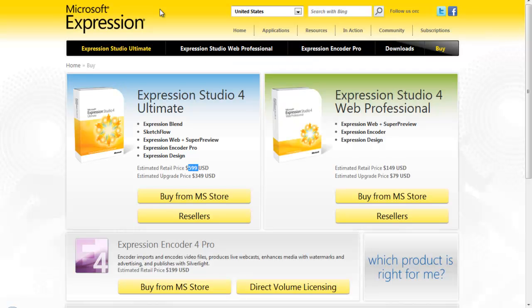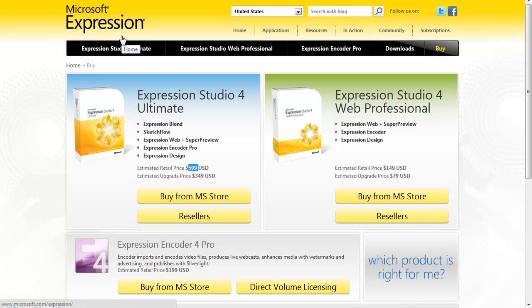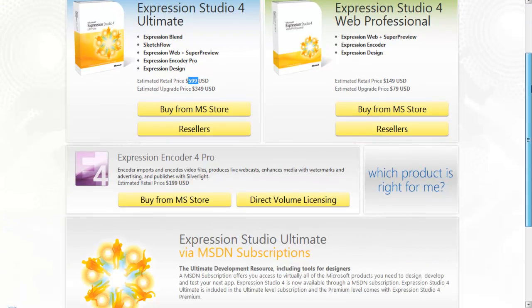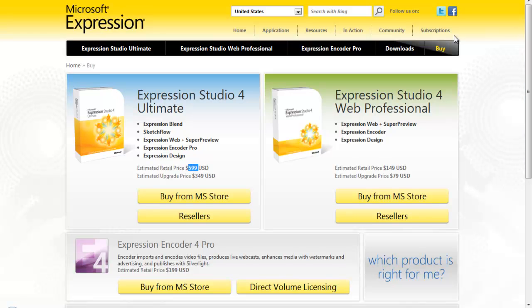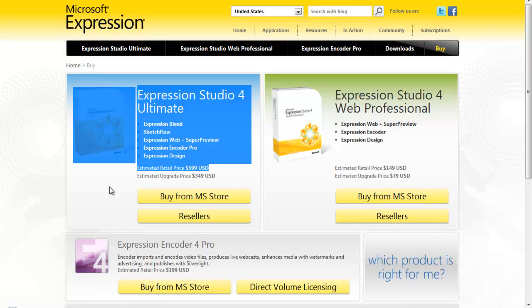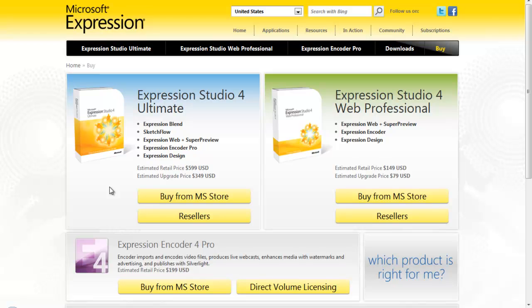Then there's Microsoft Expression Web. It's just for PC users and it's very competitive with Dreamweaver, but I think Dreamweaver is better. Of course, Dreamweaver works for PCs and Macs, but Microsoft Expression works just for PCs.